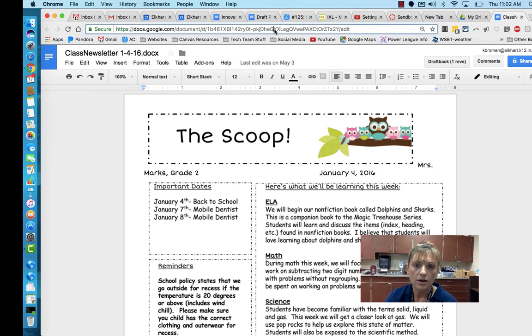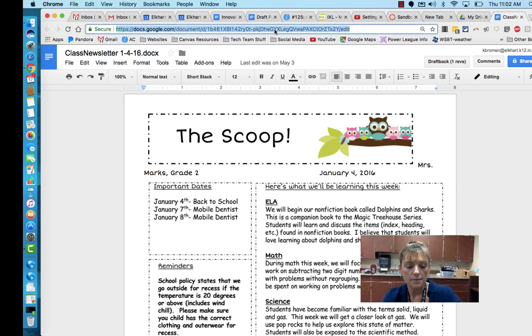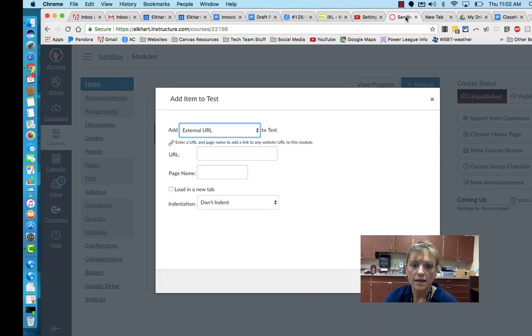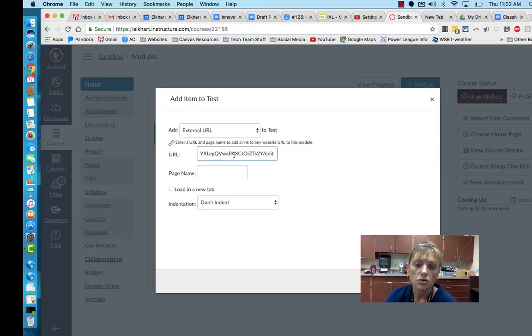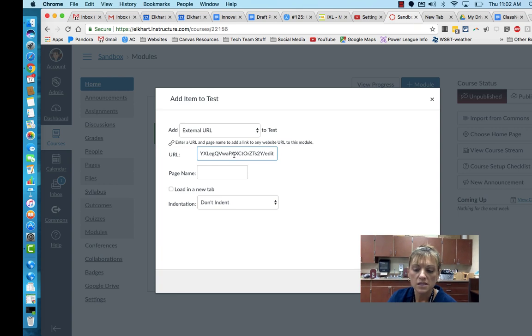I'm going to come up here and grab the web address and copy that web address. When I go back into Canvas to load it and paste that web address in, I'm going to show you a neat trick.